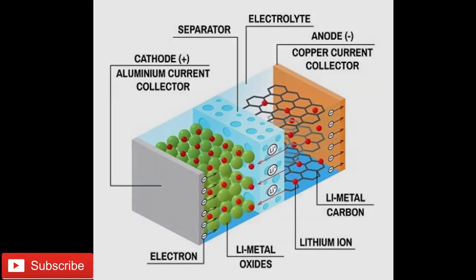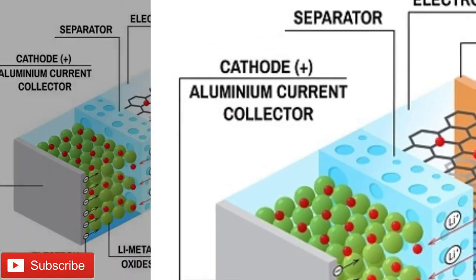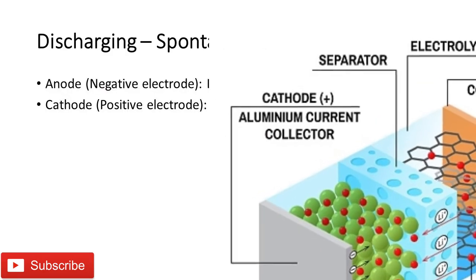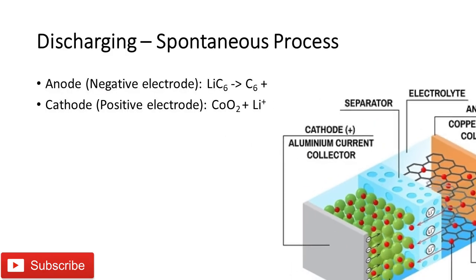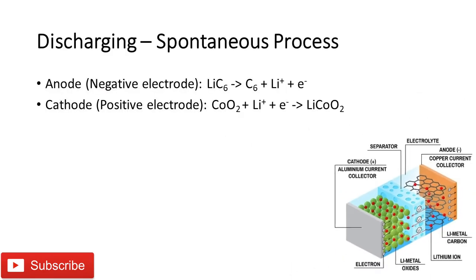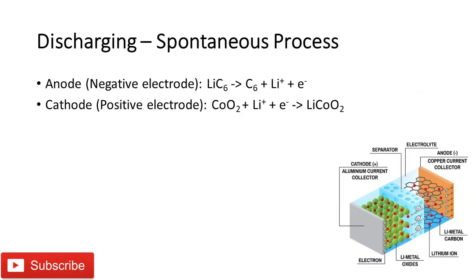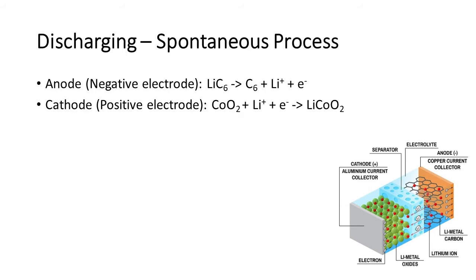At anode, LiC6 splits into C6 and lithium plus ion, releasing one electron. The lithium plus ions cross the semi-permeable membrane and electrons travel from the anode to cathode through the external load connected.